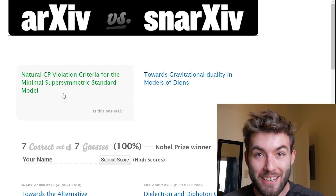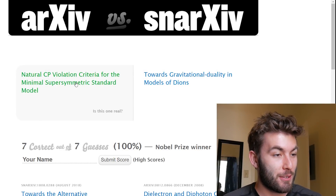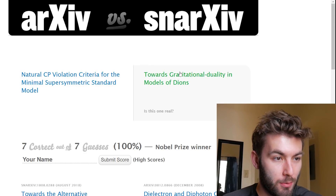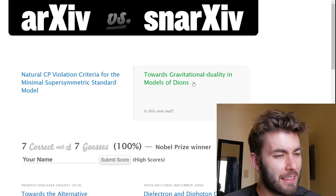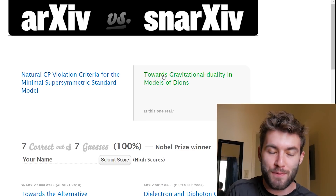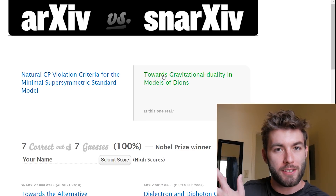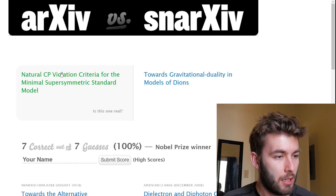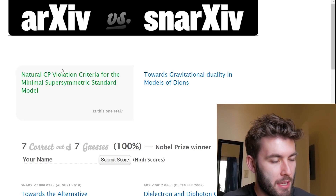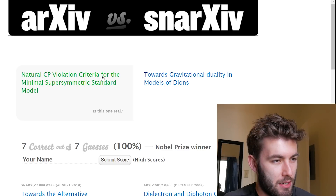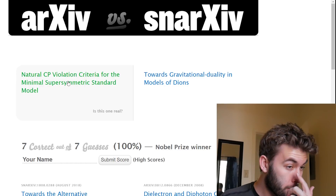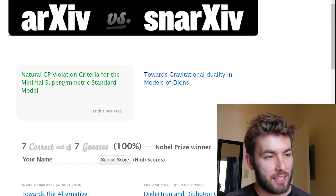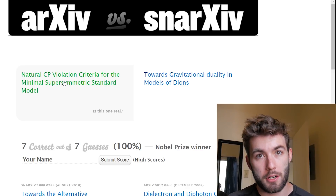'Natural CP violation criteria for the minimal supersymmetric standard model' versus 'Towards gravitational duality in models of dions.' They're not going to get me because now it's foolproof — three for three for the ones that don't have 'towards' in it. I don't even have to read the rest of the title. 'Natural CP violation criteria for the minimal supersymmetric standard model' — let's go with the first one. This is Archive, not Snarchive.